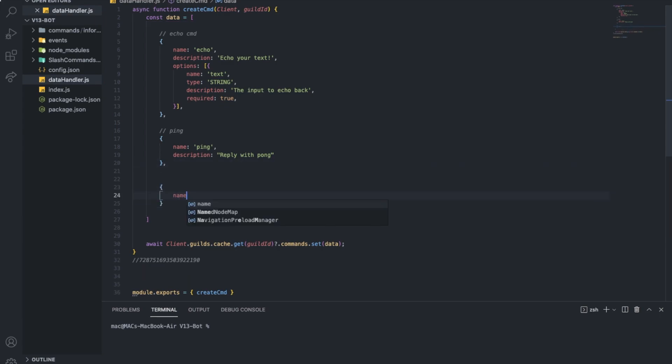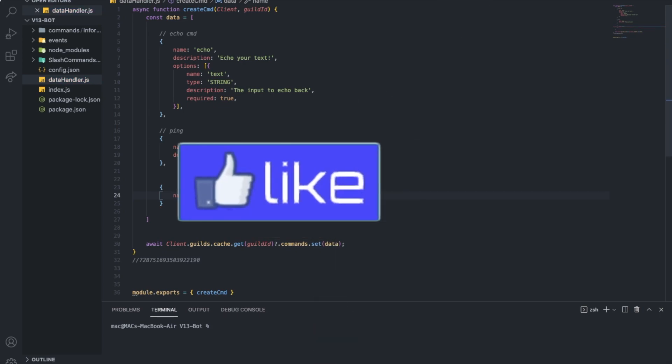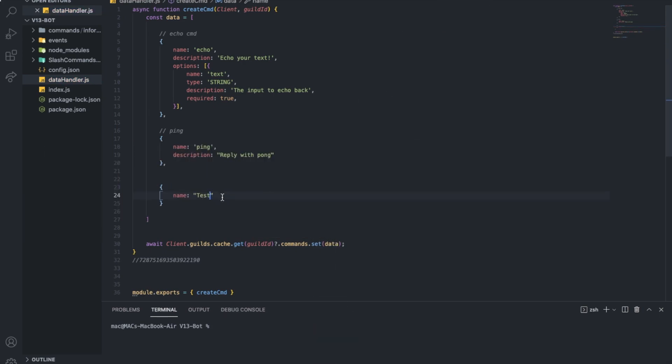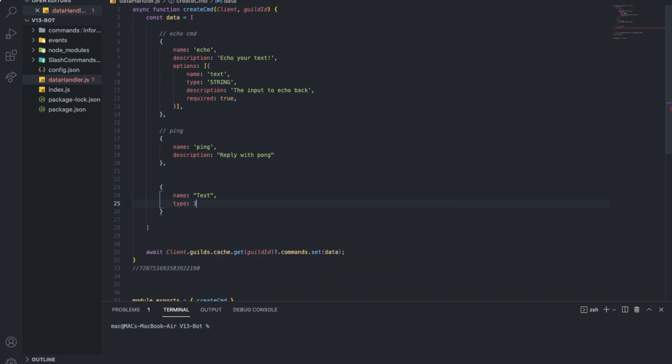So let me show you here. I'm gonna add one here. Let's name it test. Alright. And type is gonna be three. And that's it. We just created it. See, as easy as that.